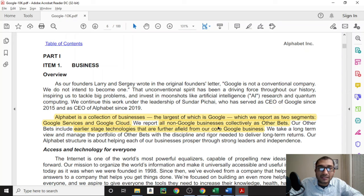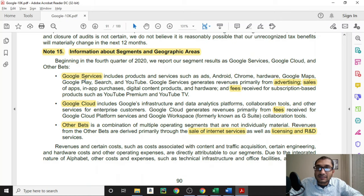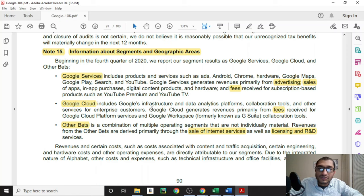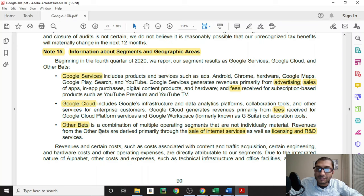All the other non-Google businesses are collectively reported as other bets. The company then goes into detail about these three operating segments on page 91, note 15, where it states that the first one being Google Services includes products and services such as ads, Android, Chrome, hardware, Google Maps, Google Play, Search and YouTube. Google Services generates revenue primarily from advertising, sales of apps, in-app purchases, digital content products and hardware, and fees received from subscription-based products such as YouTube Premium and YouTube TV. The second operating segment is Google Cloud, which includes Google's infrastructure and data analytics platforms, collaboration tools, and other services for enterprise customers. Google Cloud generates revenues primarily from fees received for its cloud platform services and its collaboration tools. The third and last operating segment is its other bets, which is a combination of multiple operating segments that are not individually material. Revenues from the other bets are derived primarily through sales of internet services as well as licensing and R&D services.